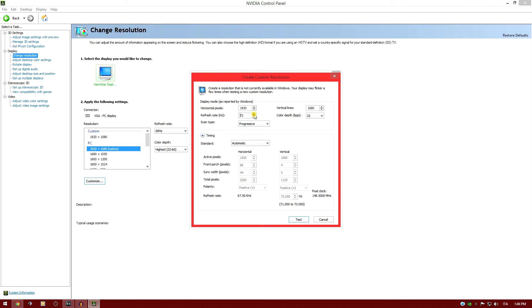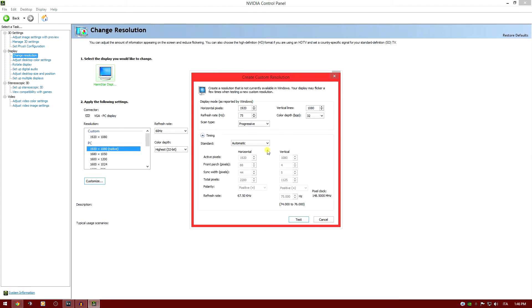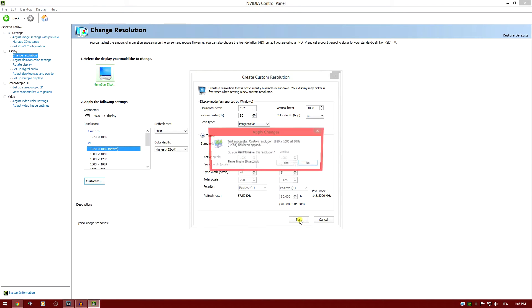I'm going to go up again to 75 and make a test. As you can see, it is supported. I don't have an issue with it, so I'm going to go up again to 80 and test it. As you can see, it is supported without much of a problem.